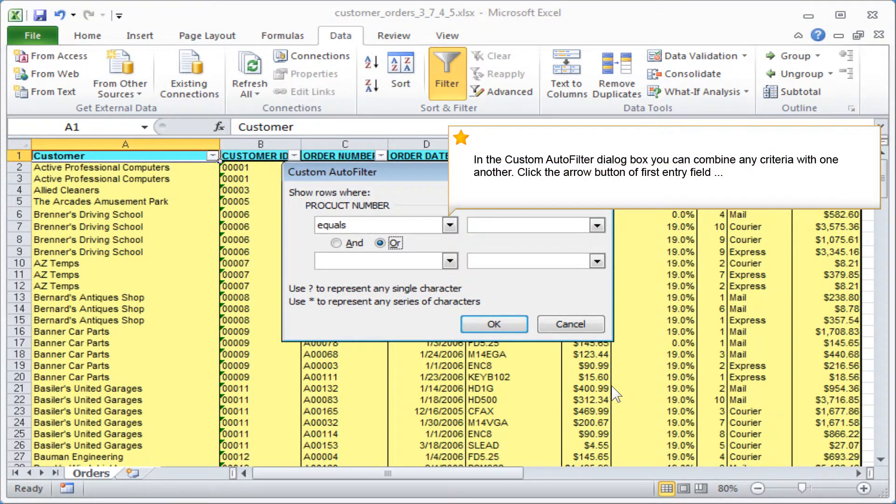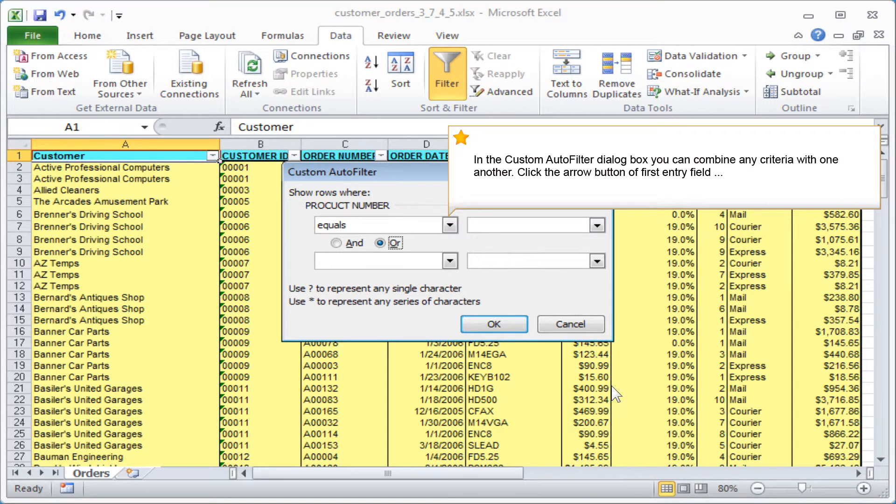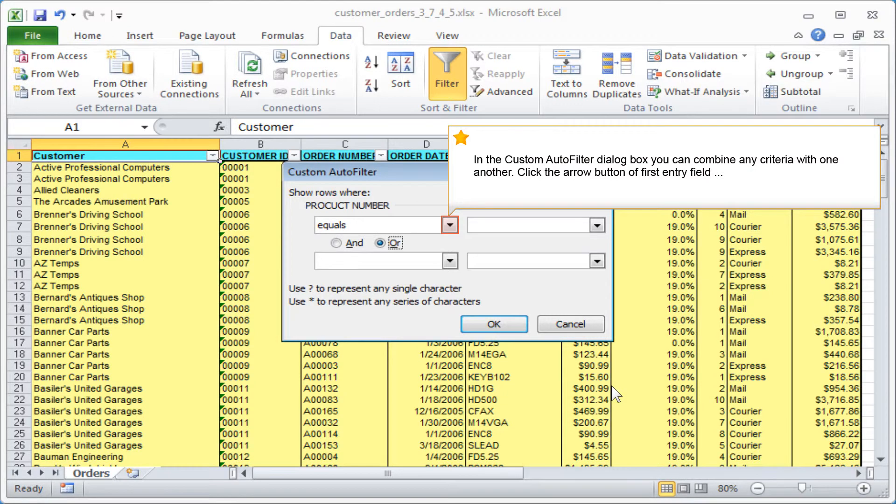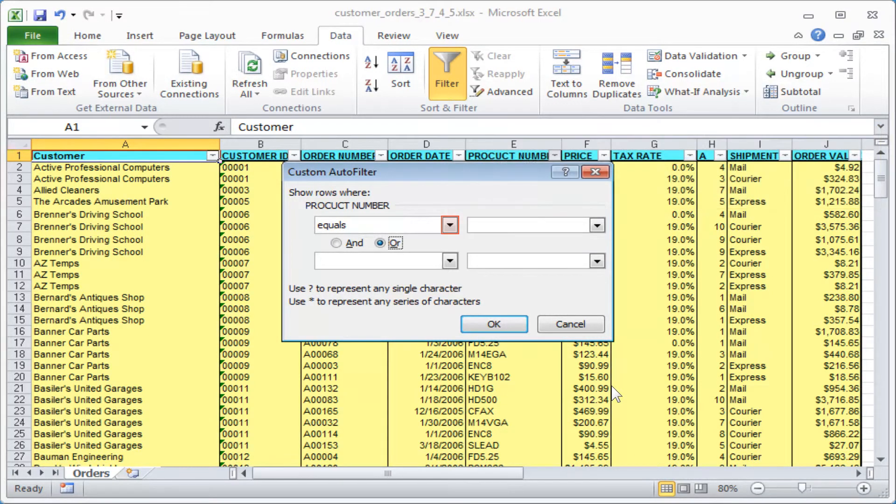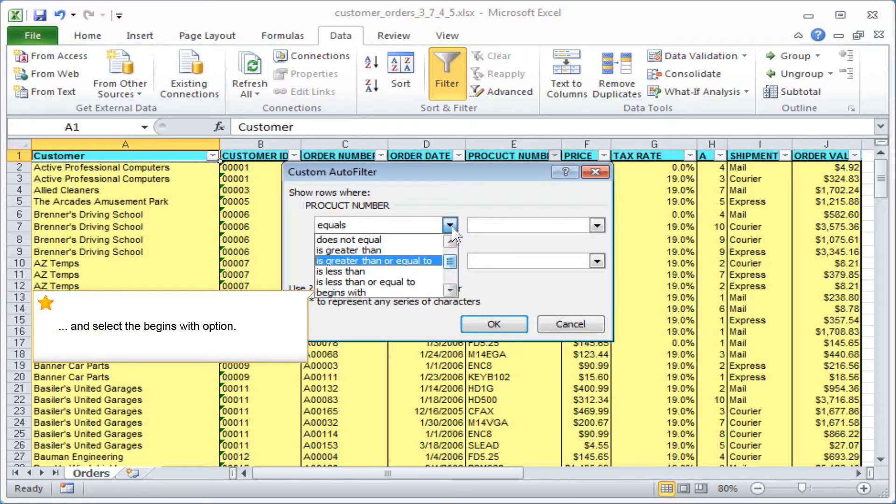In the custom autofilter dialog box, you can combine any criteria with one another. Click the arrow button of the first entry field and select the begins with option.